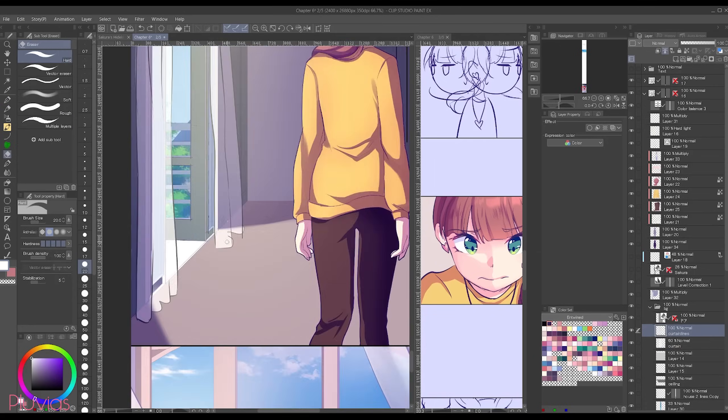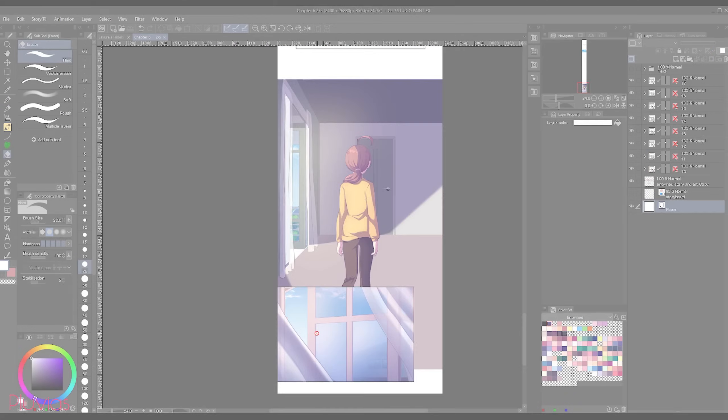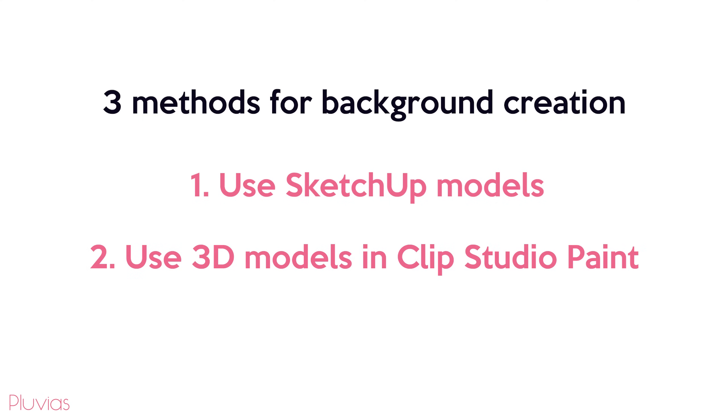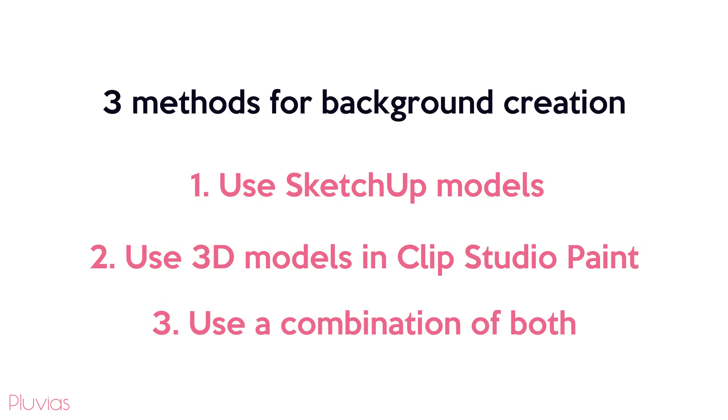When it comes to background creation, I basically follow three methods: either use ready-made SketchUp models, or input 3D models into Clip Studio Paint and arrange them in the panel so that I get a complete scene, or use a combination of both. I'm gonna show you what I mean by each.